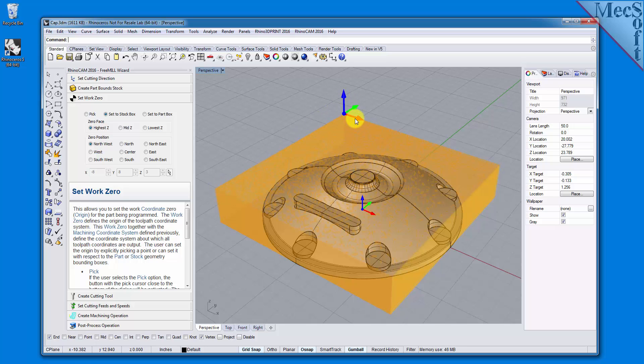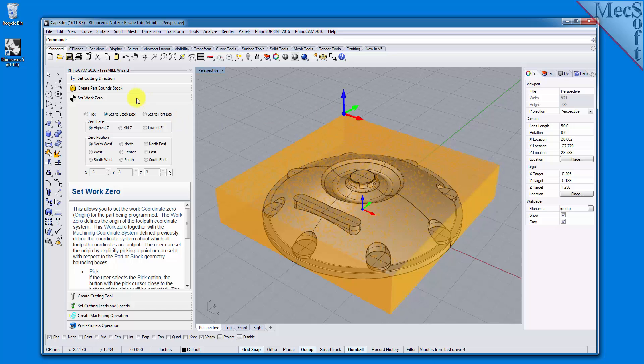Now, all coordinate values in our toolpath will be relative to this work zero origin, according to the axes of the machine tool coordinate system shown here. So far, we've set the cutting direction, the stock, and the work zero.